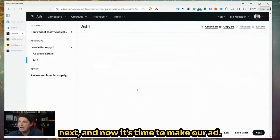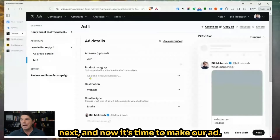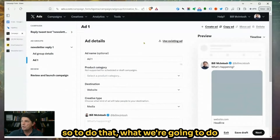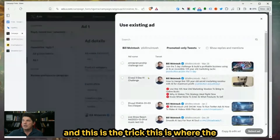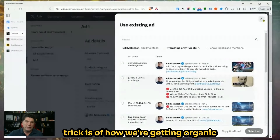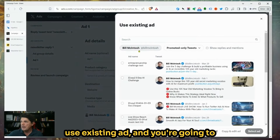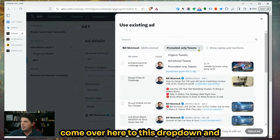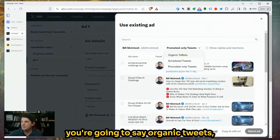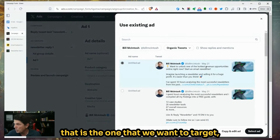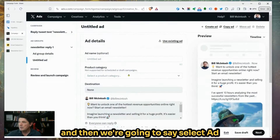With all that done, we're going to say Next, and now it's time to make our ad. Luckily we already made our ad. To do that, we're going to say "Use Existing Ad" — and this is the trick of how we're getting organic combined with paid. You click Use Existing Ad, come over to this dropdown, and say Organic Tweets. There's our organic tweet right there — that is the one that we want to use. Then we say Select Ad.